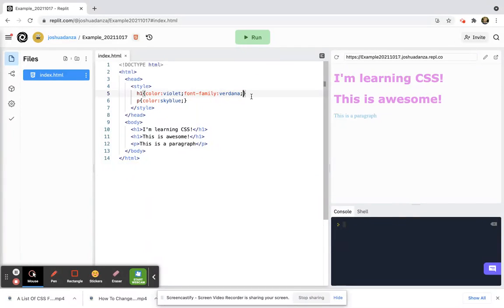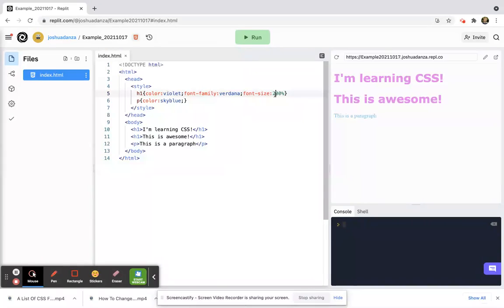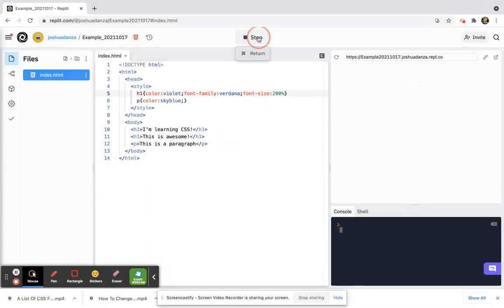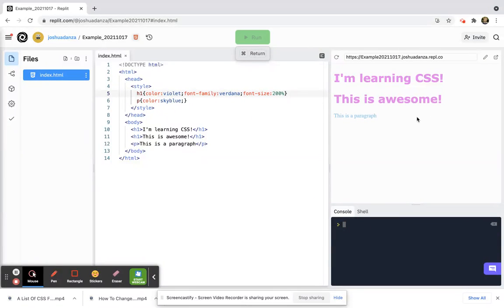Now, H1 is typically already at 200 percent. Notice how big H1 already is. So if I set the font size at 200 percent, nothing's going to change. Watch. See how it's still the same size?